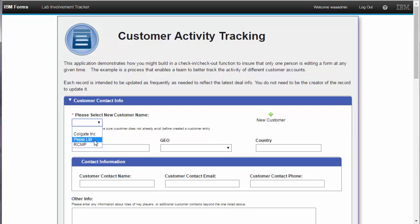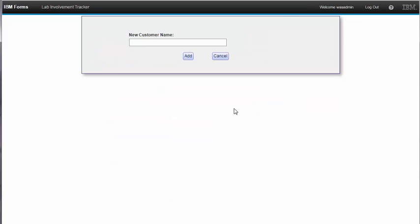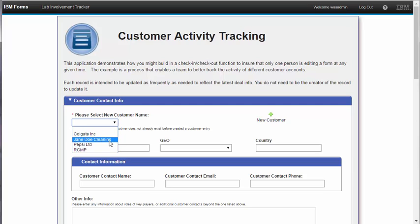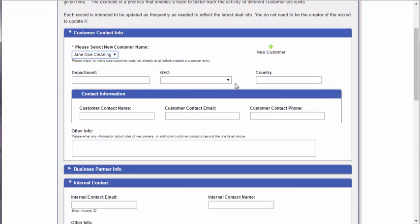We can see that that customer does not exist in the customer drop-down, so I'm going to add it. I click on the new customer button, type in the customer name, and click Add. Now we can see that the customer has been added to the drop-down. I can then fill out any relevant information pertaining to the interaction and then submit the form.